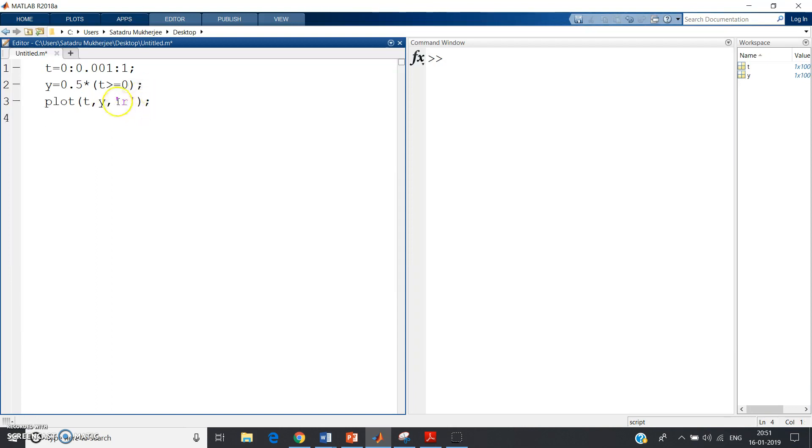Remember this horizontal line, we're using red color. You can use red, or k for black, b for blue, y for yellow, like that. Now I want to plot two graphs in the same window, so hold on.